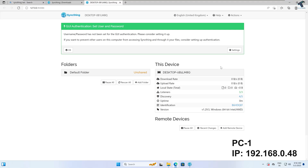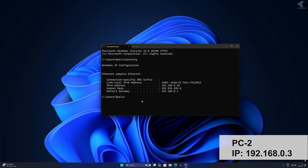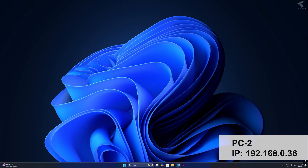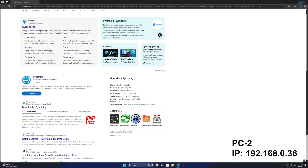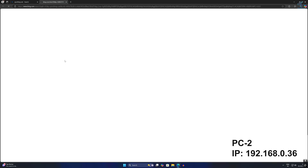You need to download Syncthing on your PC2 the same way. Here is my PC2, and as you can see its IP address is 192.168.0.136. Just close this window and download Syncthing the same way on this computer.